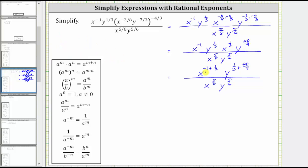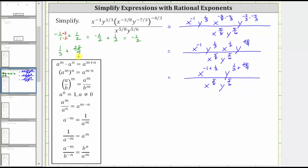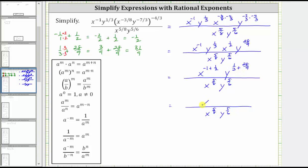Now to determine the sum of these fractions. Writing negative 1 as negative 1 over 1, the exponent on x is negative 1 over 1 plus 1 half. The least common denominator is 2, so we multiply the numerator and denominator of negative 1 over 1 by 2, giving us negative 2 halves plus 1 half, which equals negative 1 half. For the exponent on y, we have 1 third plus 28 ninths. The least common denominator is 9, giving us 3 ninths plus 28 ninths, which equals 31 ninths. So the numerator simplifies to x raised to the power of negative 1 half, y raised to the power of 31 ninths.